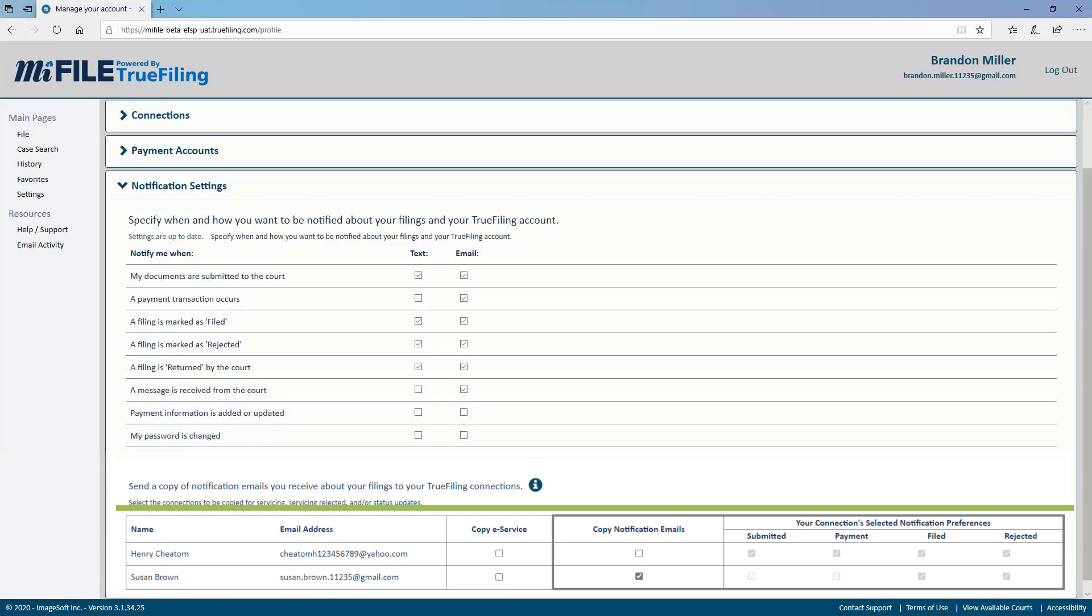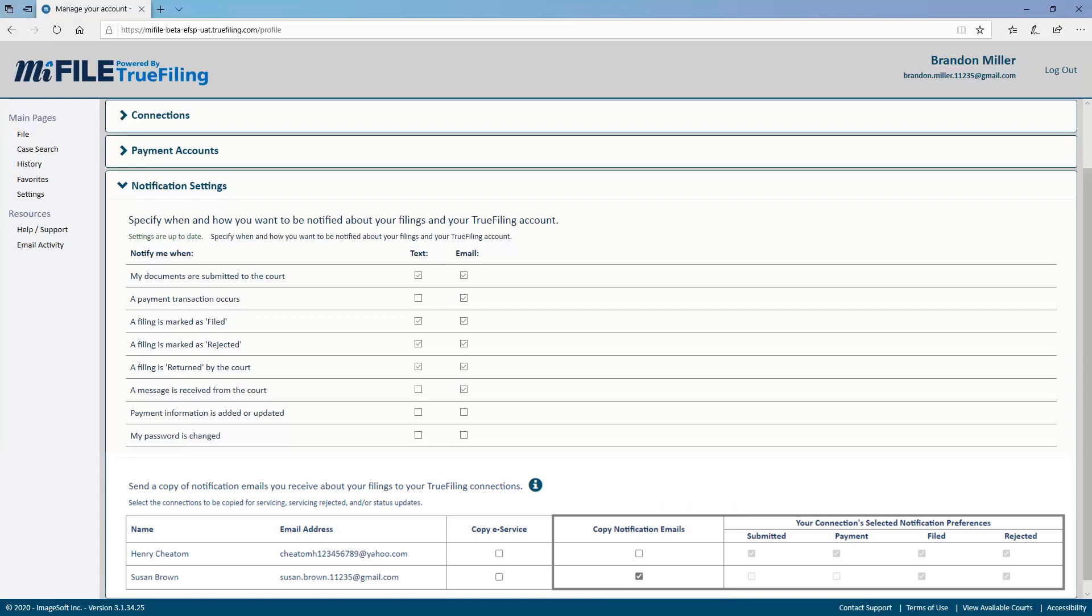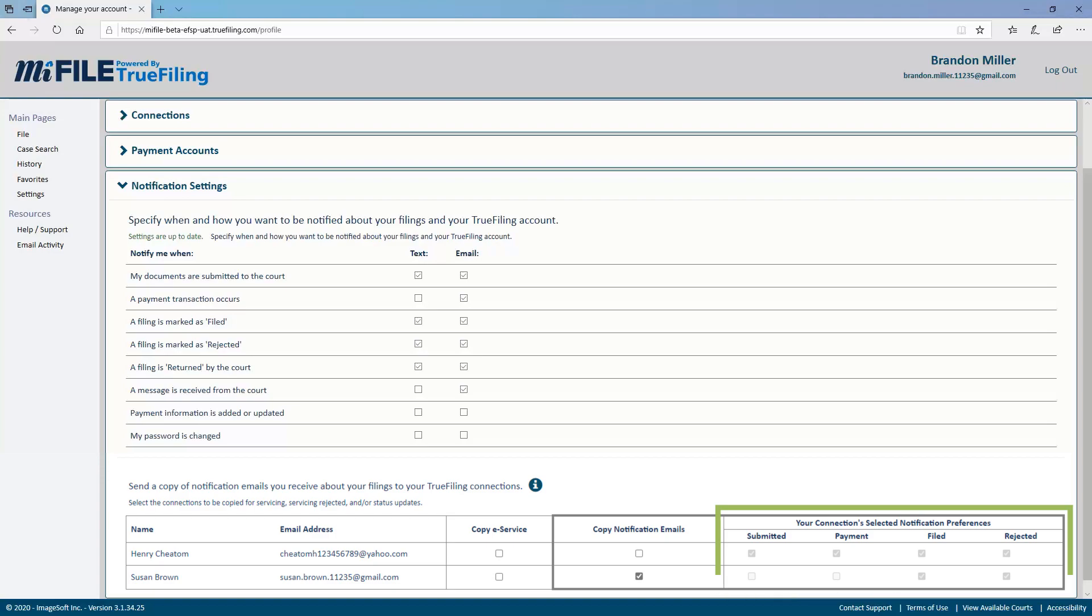Your connections will be listed, and the checkbox beside their name can be toggled on or off depending on if you want them to receive notifications. The types of notifications they receive is up to them. The checkboxes to the right will show you what they have chosen in their own notification settings, but these cannot be edited by you.